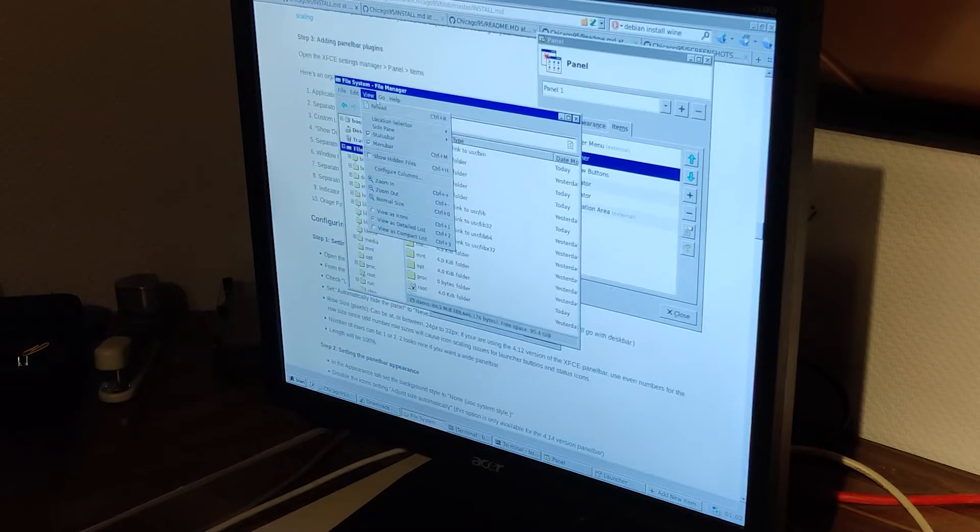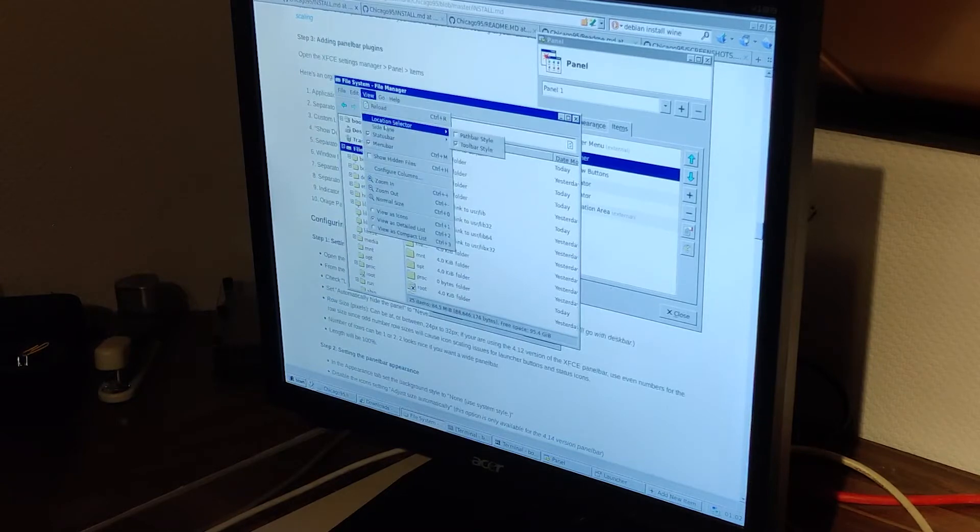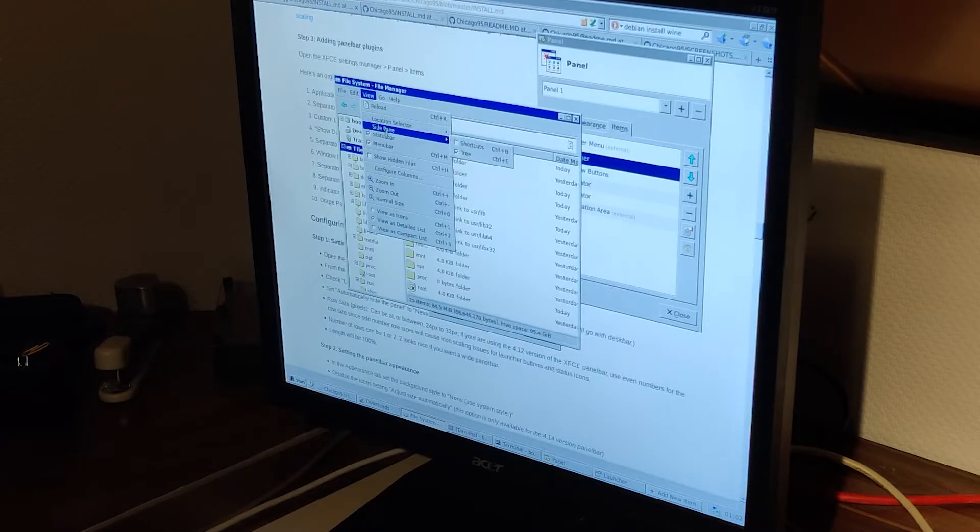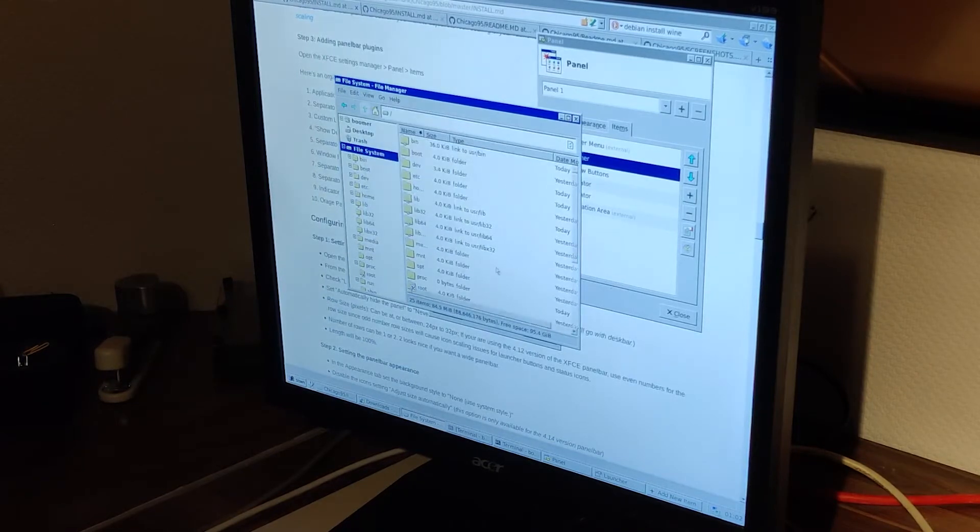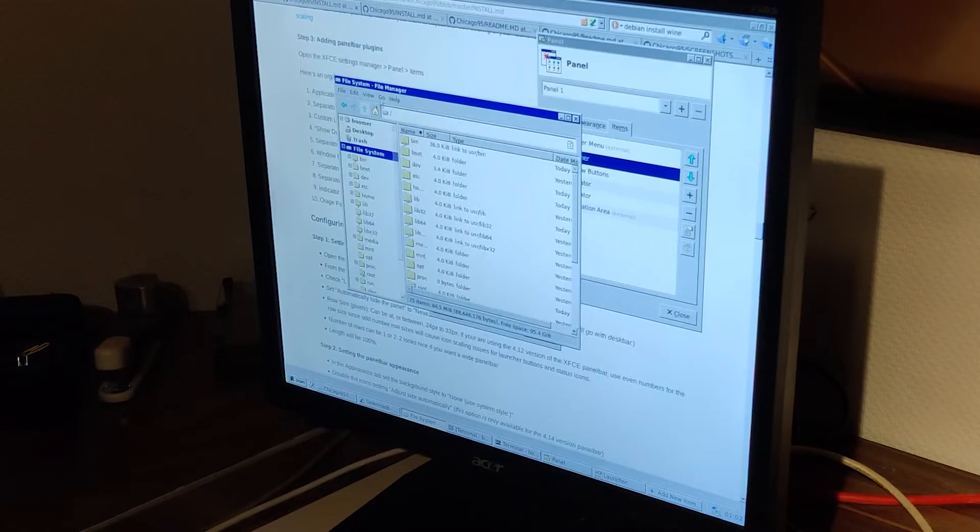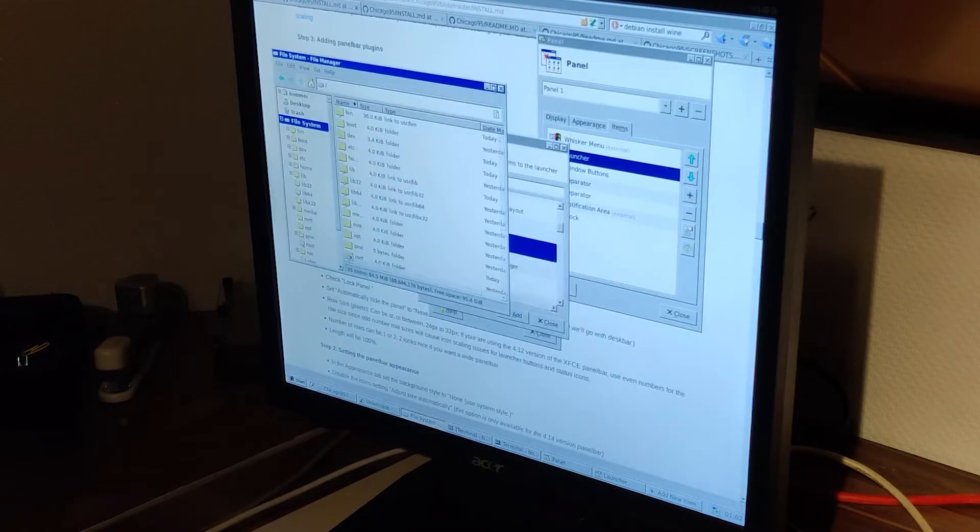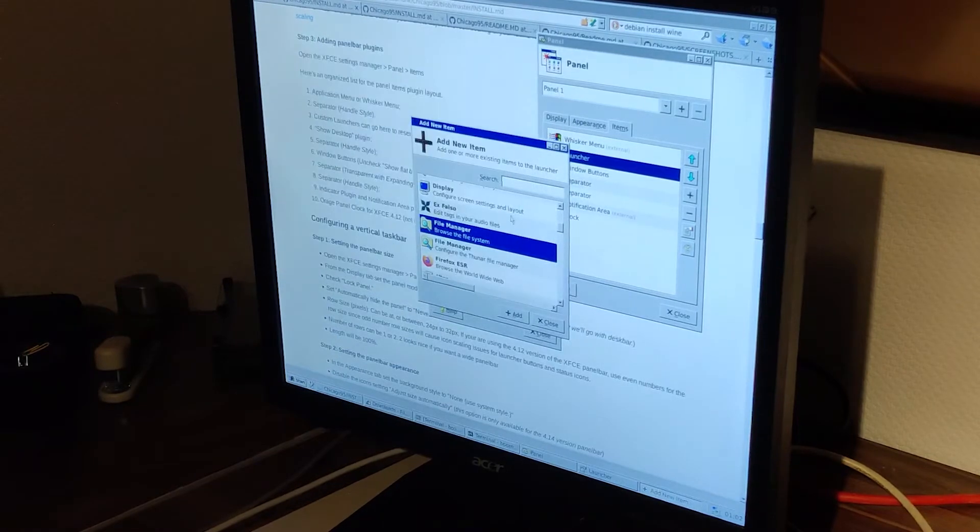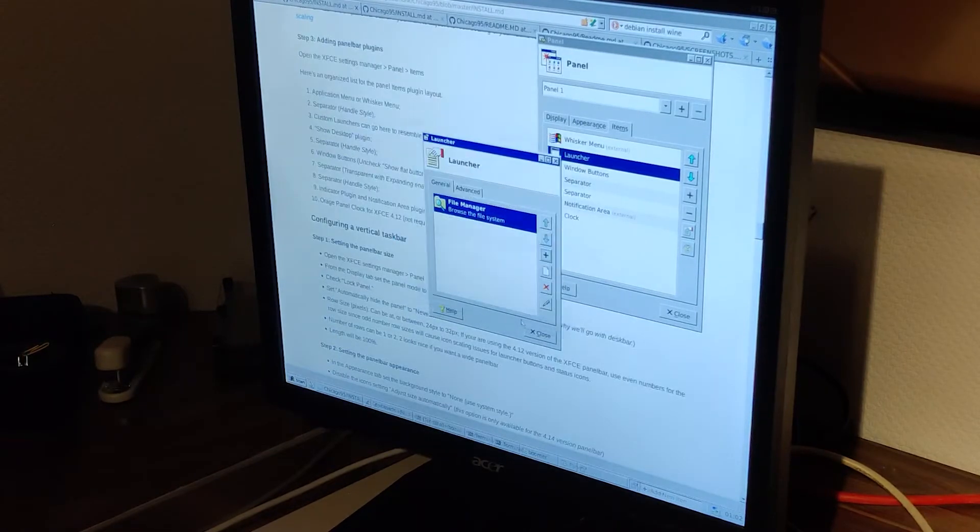The attention to detail from the taskbar, the window title bar, the icons, even the seldomly spotted yellow popup message, is spot on.